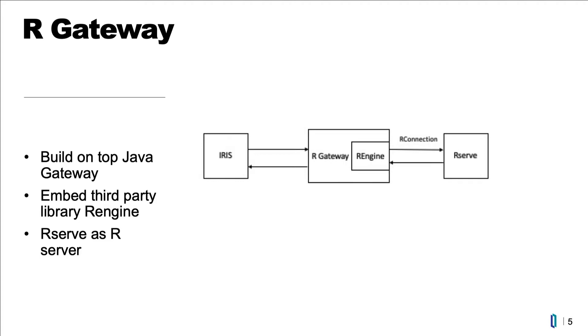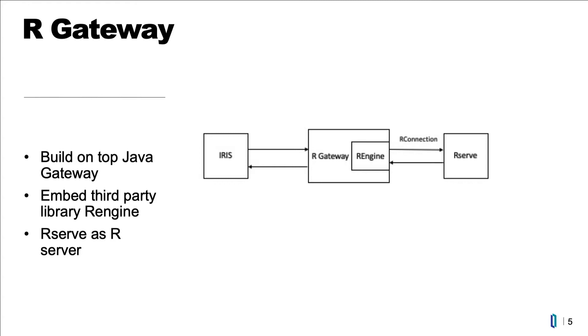R Gateway is built on top of IRIS Java Gateway. An open source third-party Java library R engine resides inside the Java Gateway. It serves as the R client, which talks to the R server through TCP IP. R-Serve is an R library that turns R into an R server. So the workflow is: IRIS talks to R gateway, R gateway talks to R server.